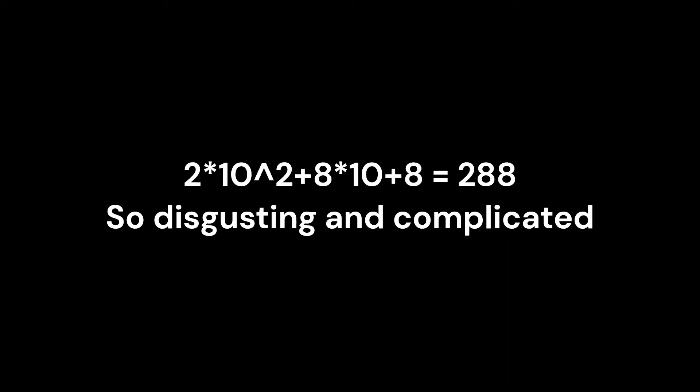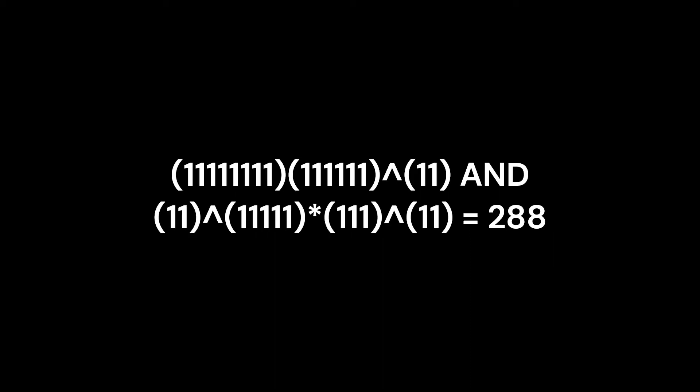Unlike positional notation systems, which confine you to multiply by the power of a specific number, you can multiply however you like in unary.